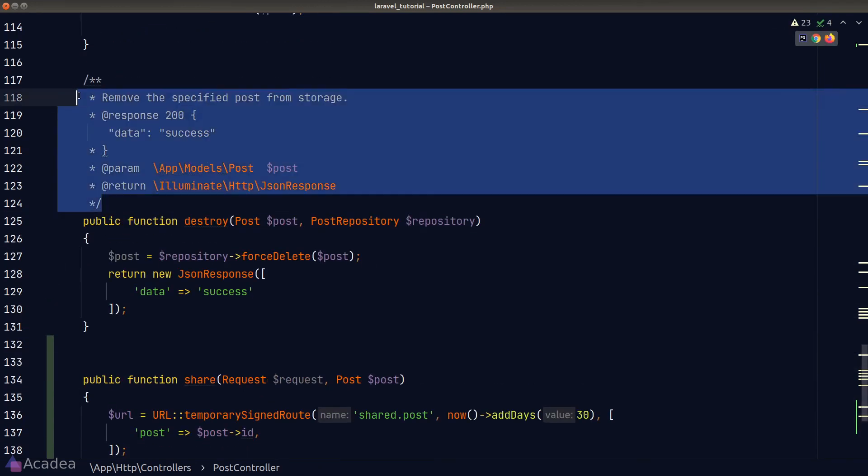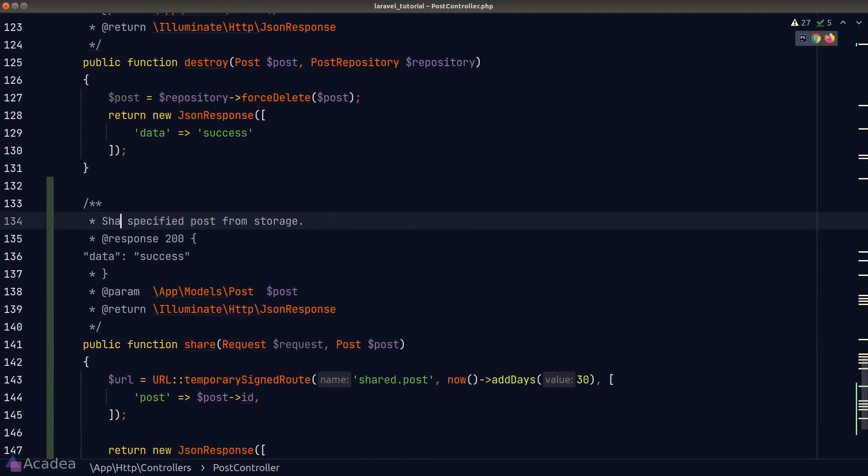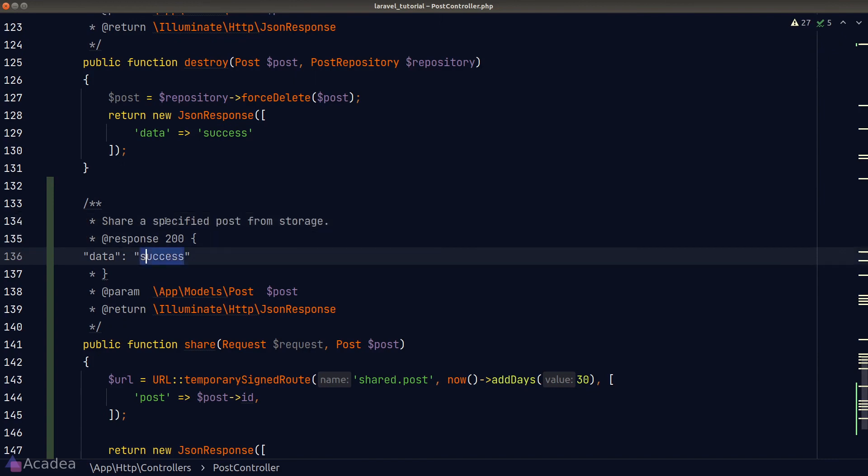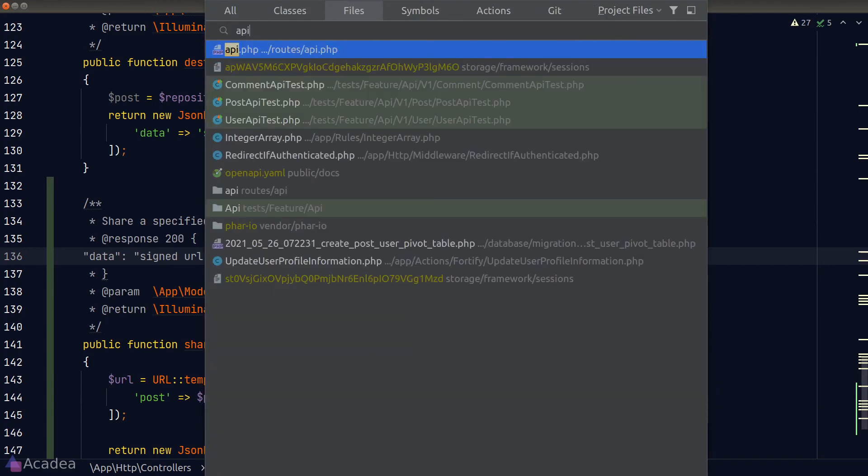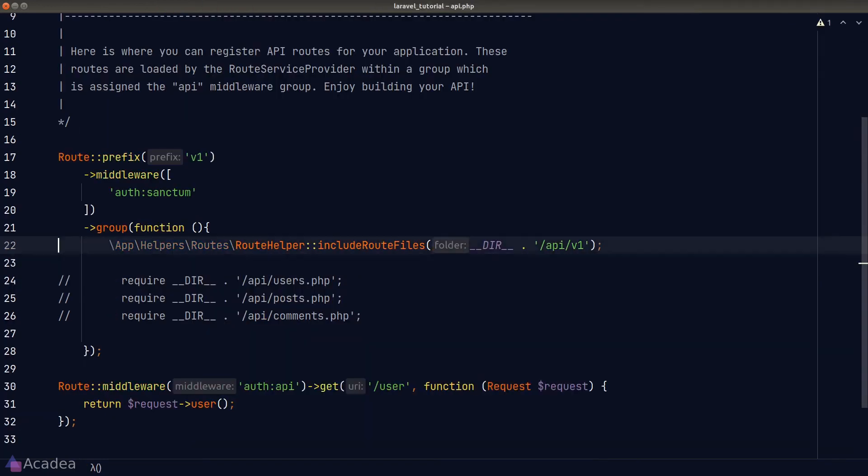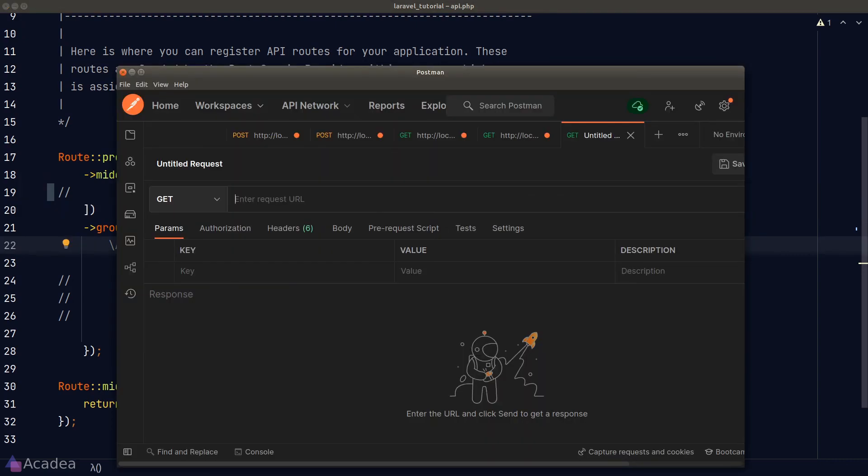Last but not least, we should also set the documentation for our share function. And now to test our share endpoint in Postman, I'll temporarily disable the auth middleware. Because the share route is protected by Sanctum and Fortify and I'm too lazy to log in and set the CSRF token in Postman.